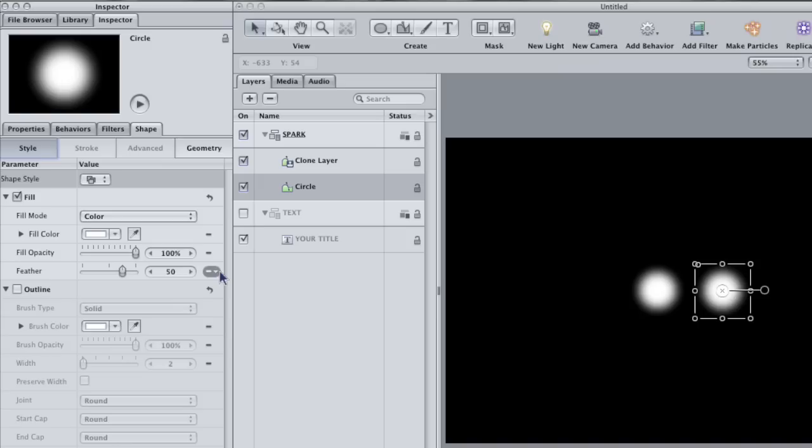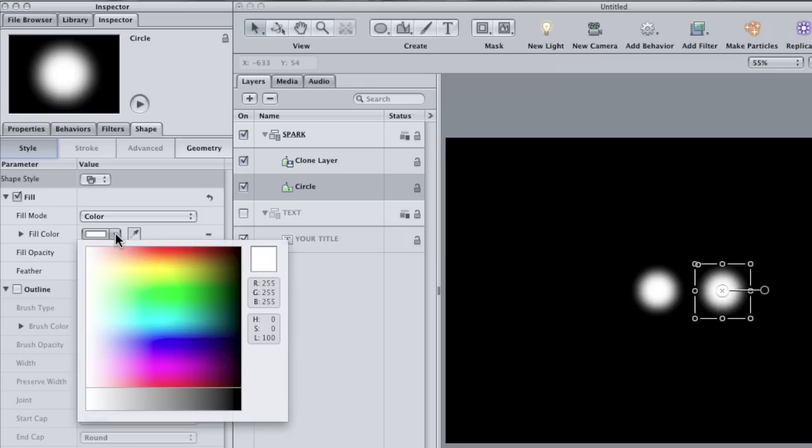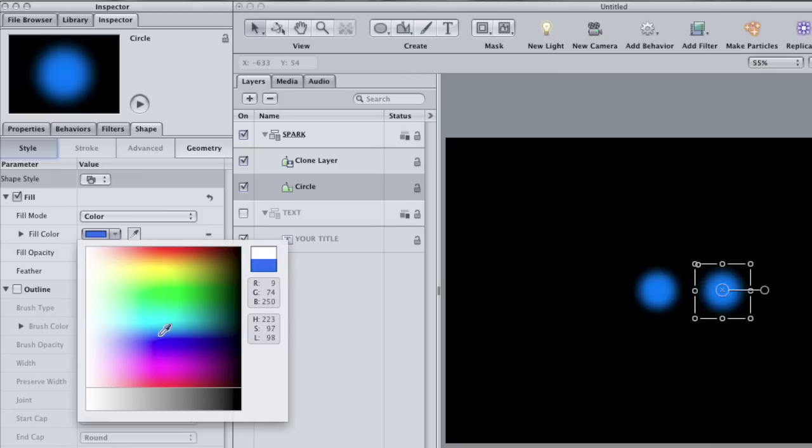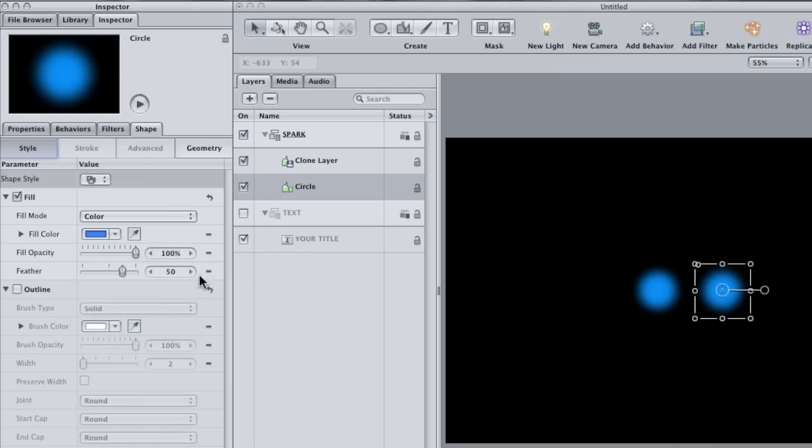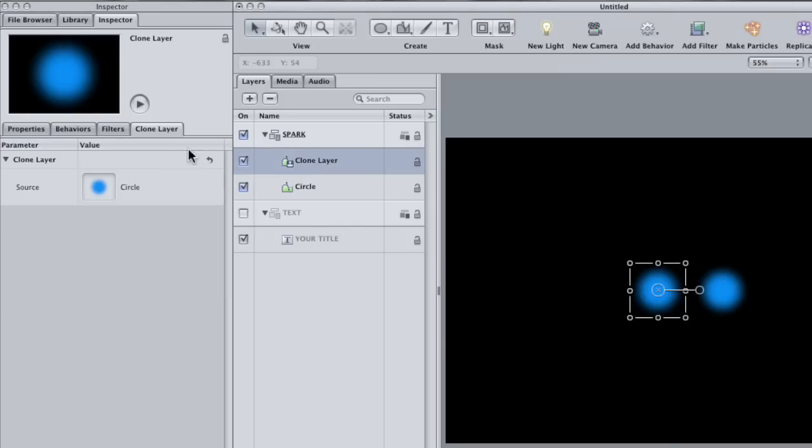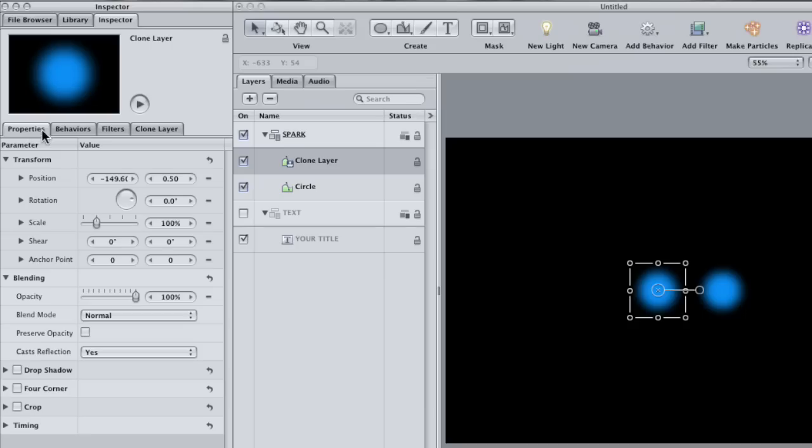Then change the color of the original from the default white to like a blue and note how when I do that the clone is changing with it. This kind of mimicry can be very helpful when you're designing templates. Okay, to create the glow that I talked about, we need both circles on top of each other. Select the clone and click on the properties tab.